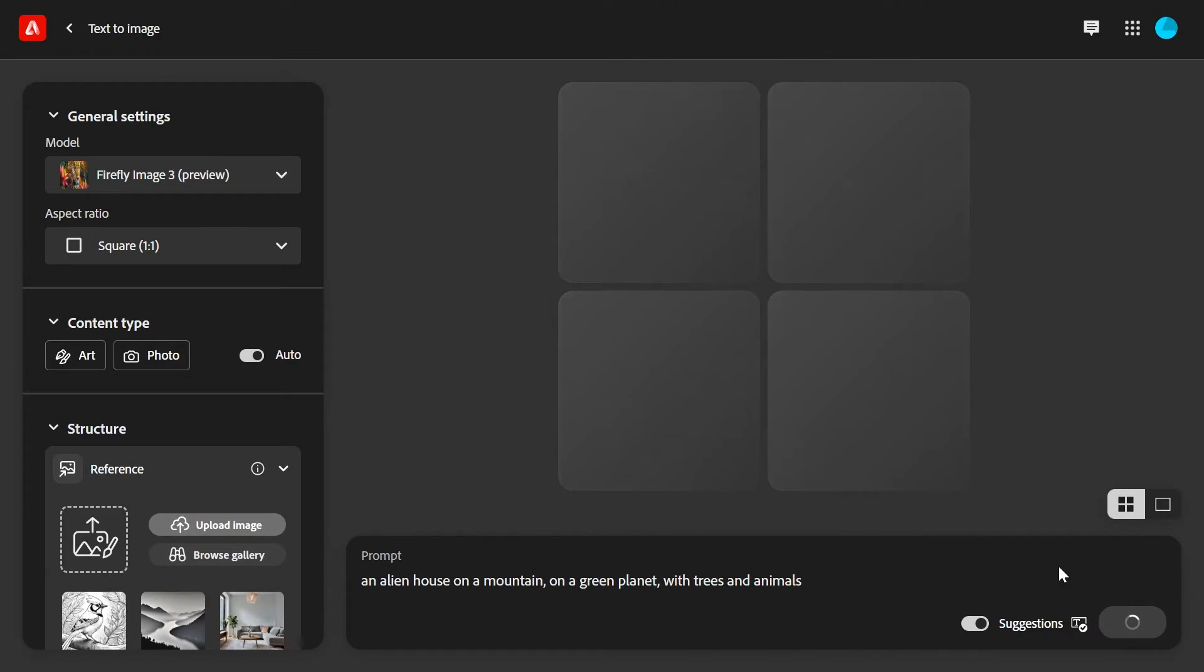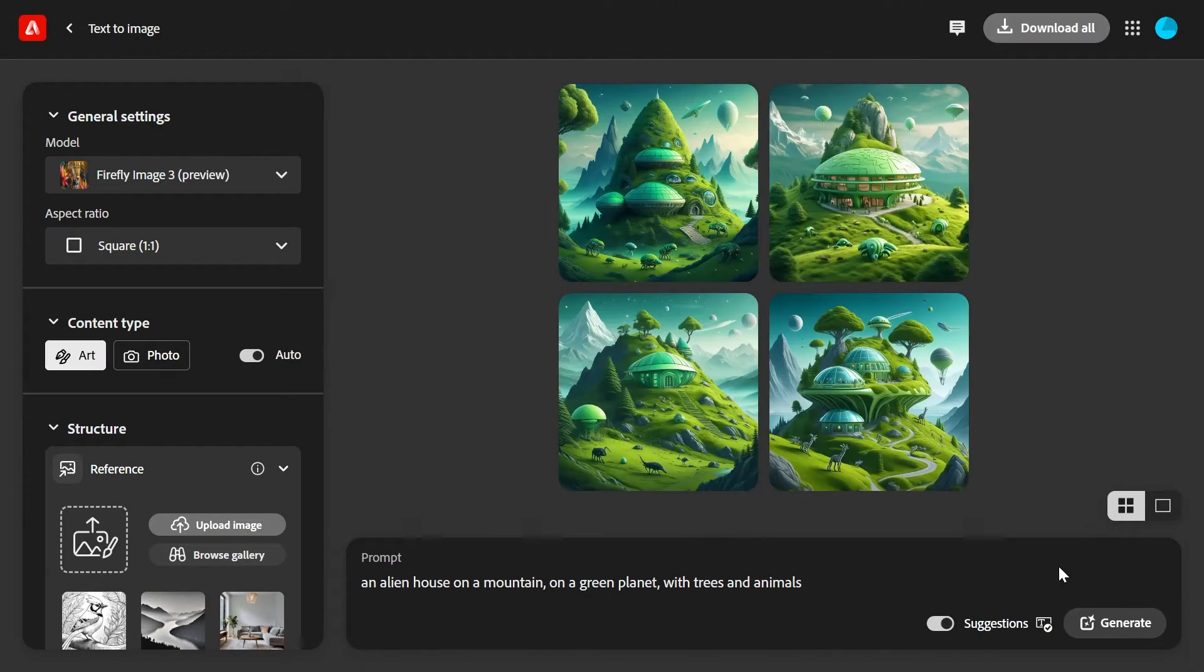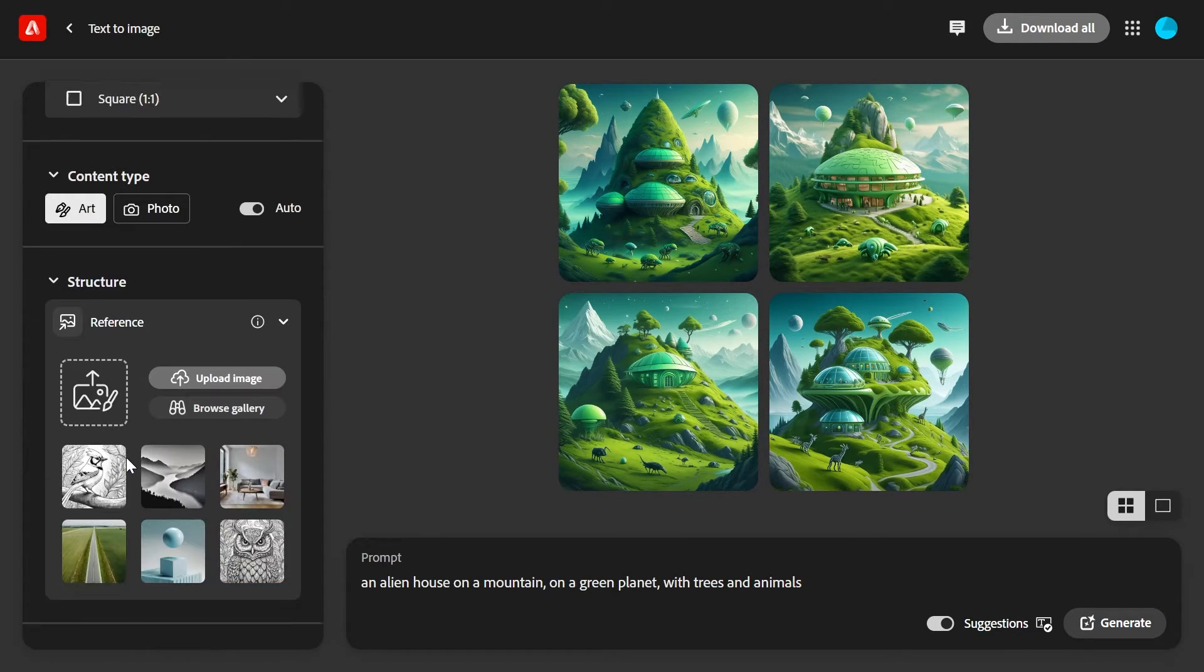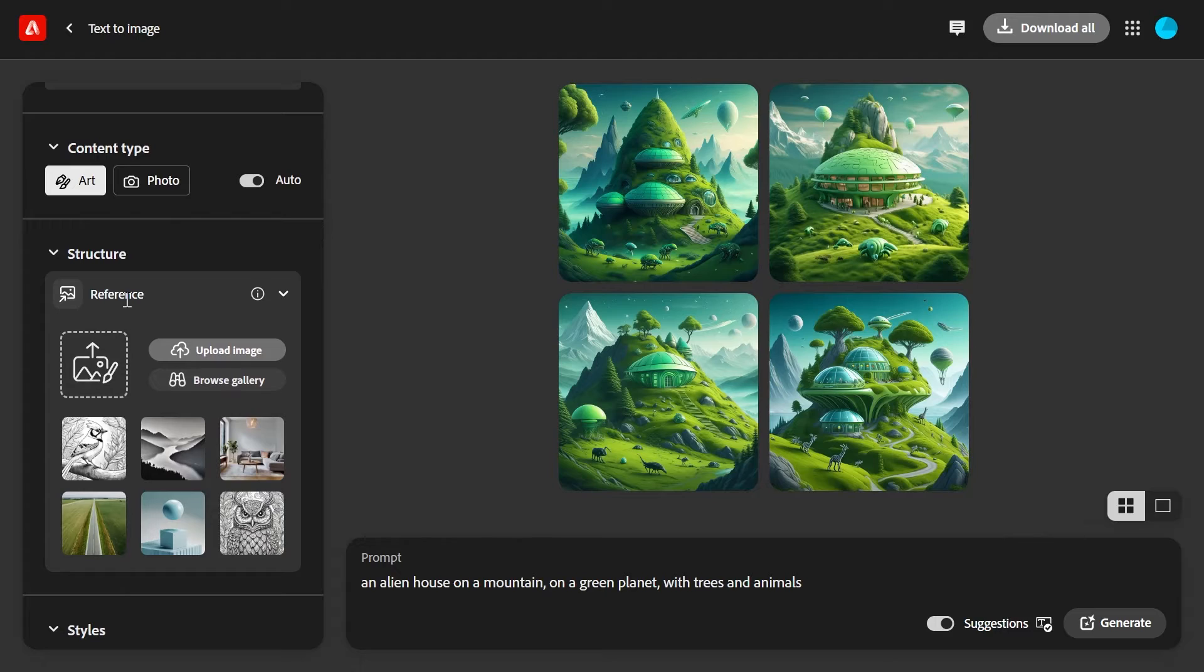Firefly will generate four different images and there are some settings here, but in this video I'm going to focus on this structure section.